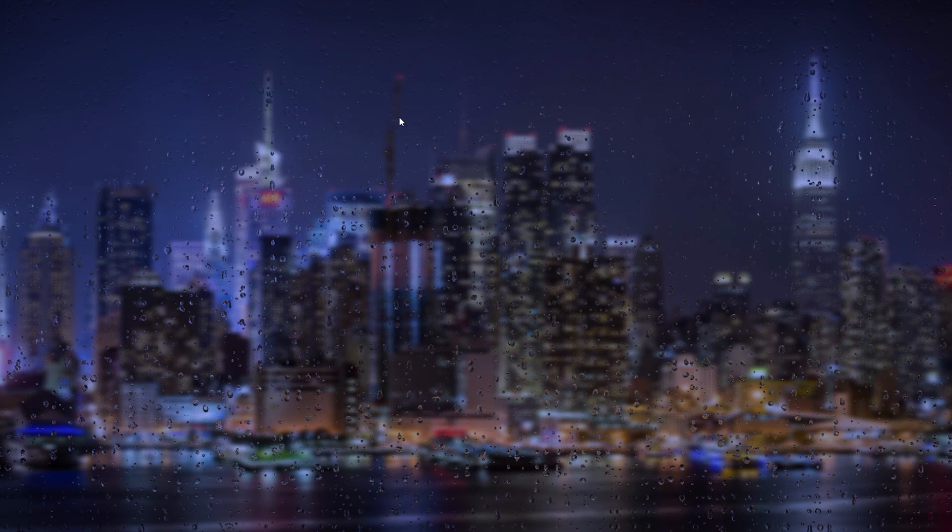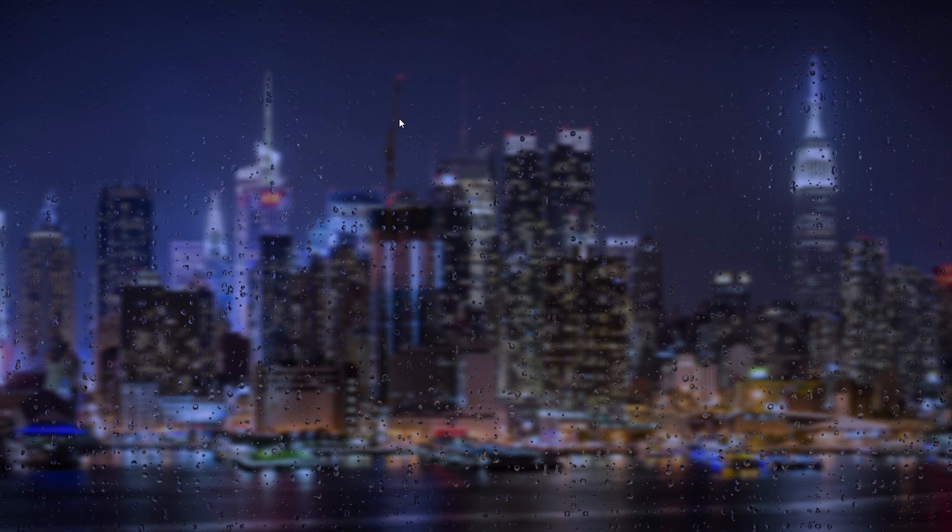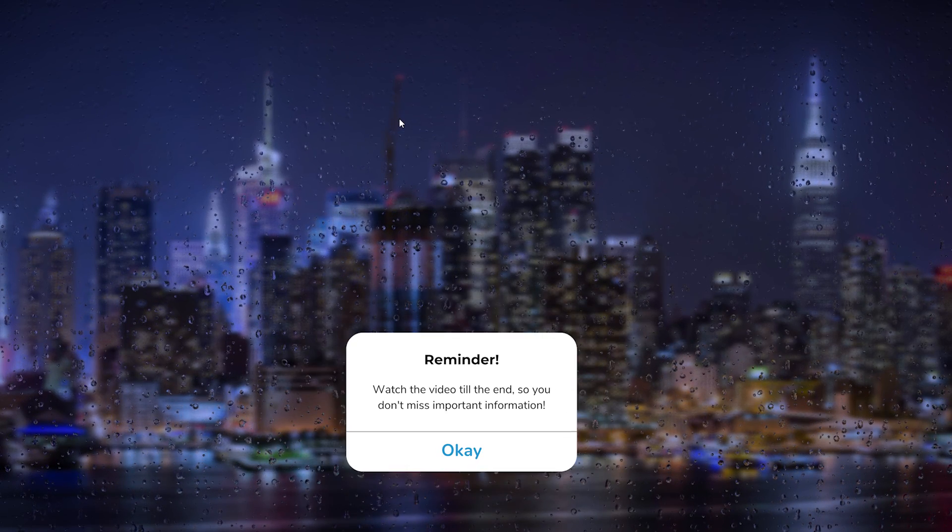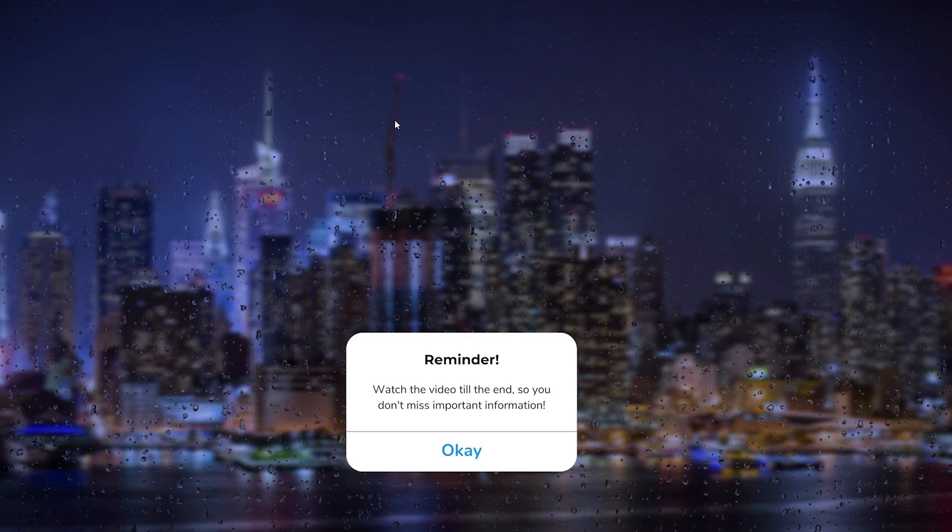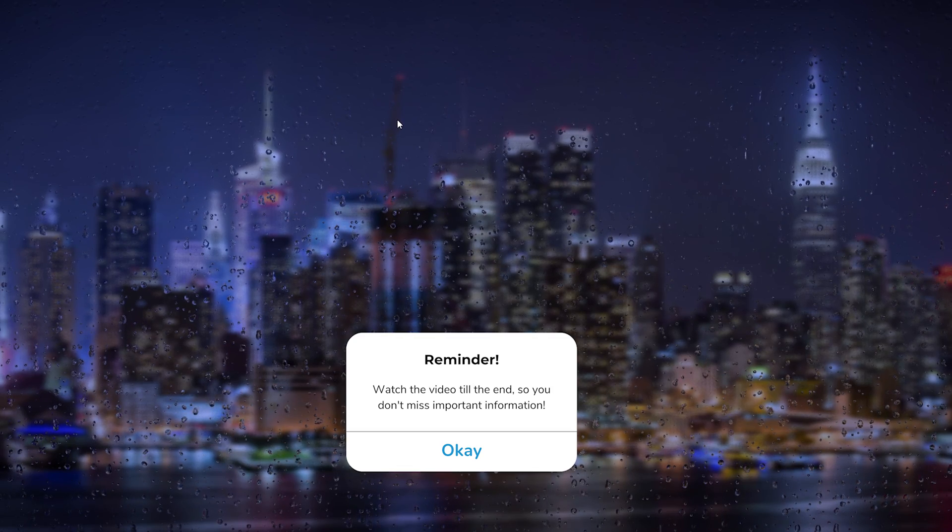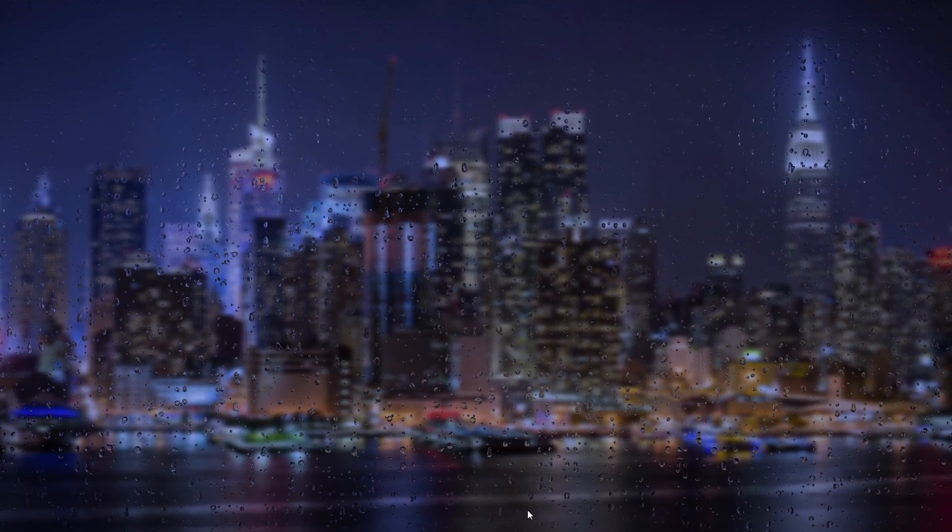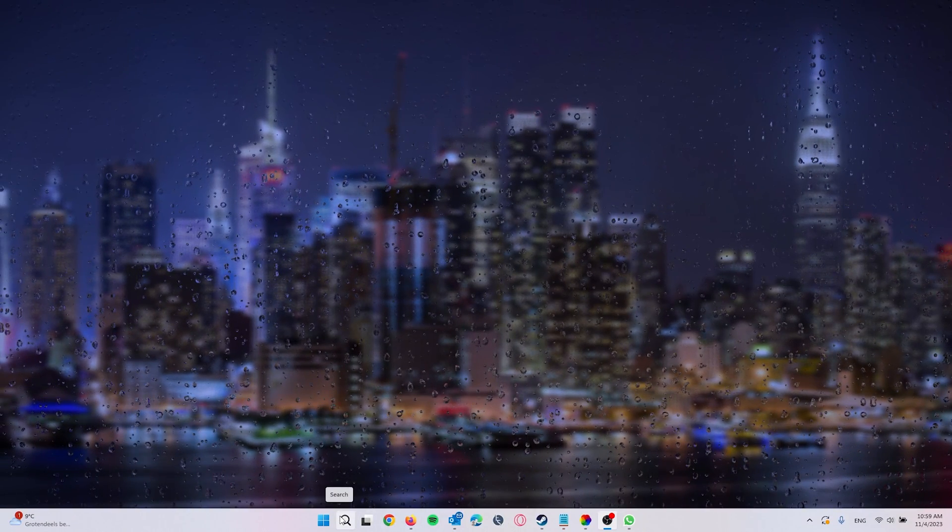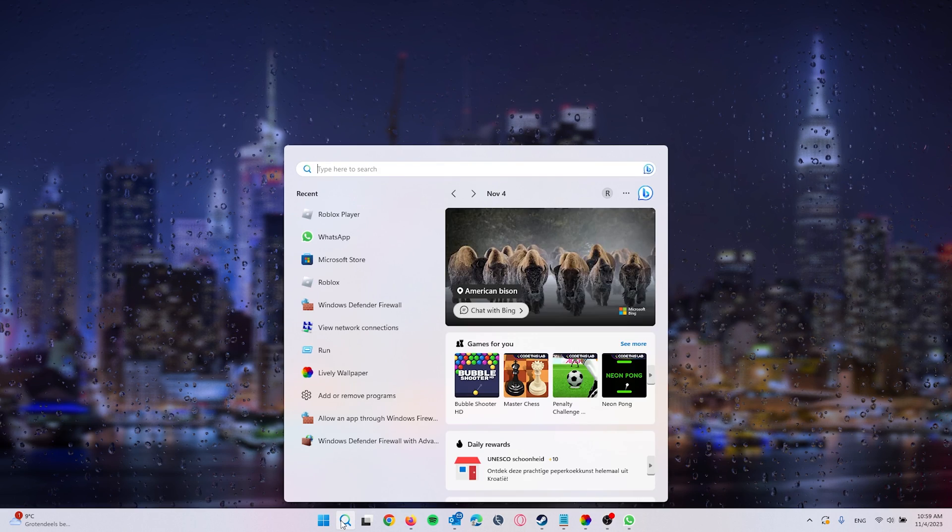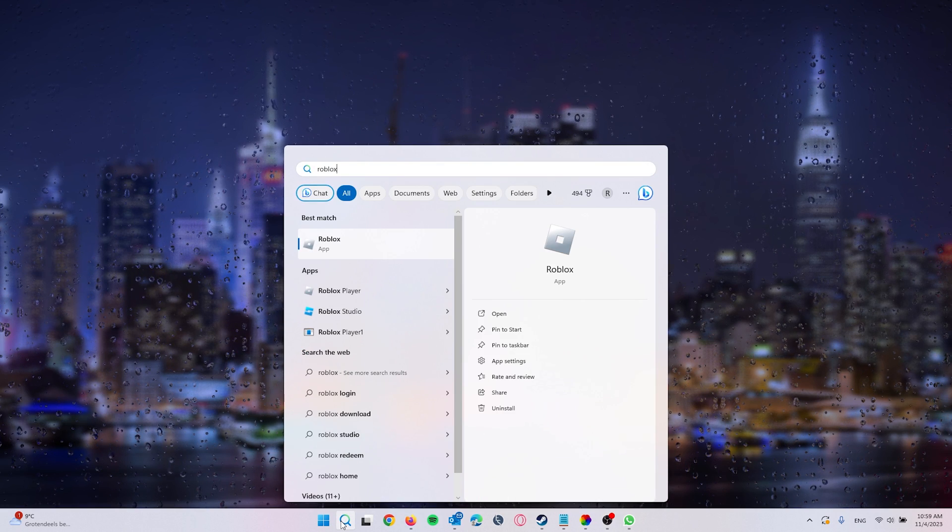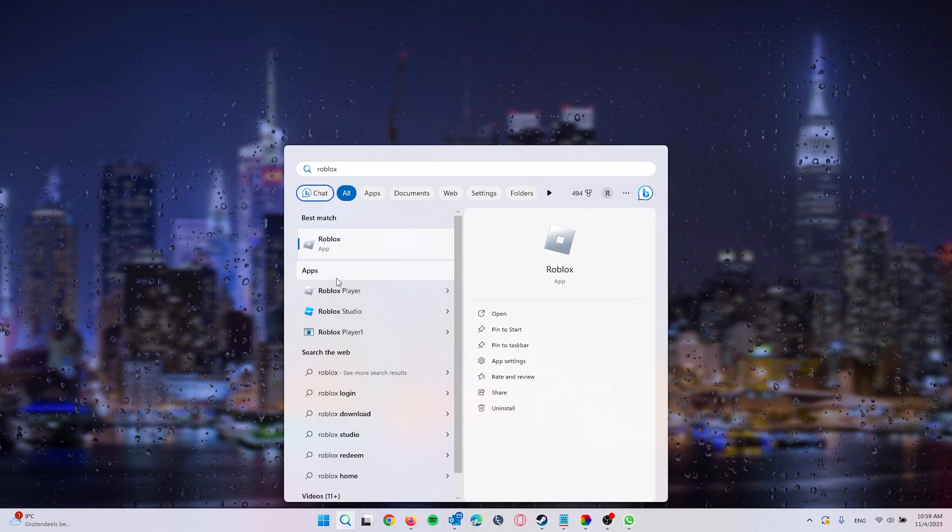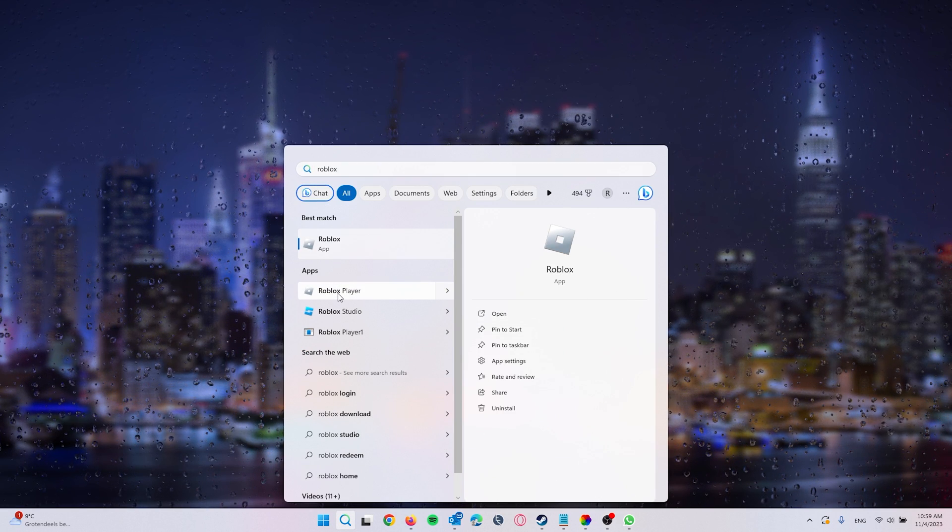Hey guys, it's How to Tag Simplified, and in this easy tutorial I will be showing you how to fix the Roblox error code 267. The first thing that we want to do is head down to the search bar and type in Roblox. This will show the Roblox player.